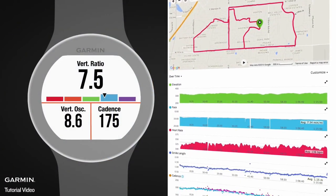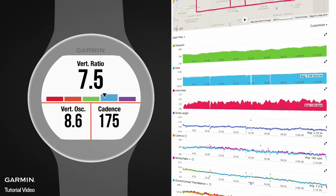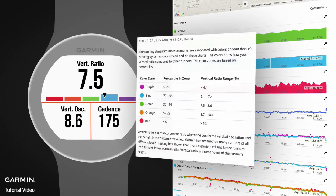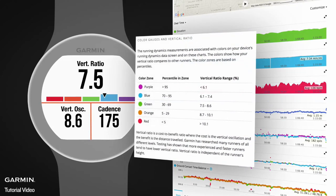The color gauges on screen and the charts in Garmin Connect give you an indication of how your values compare to other runners. Select the question mark next to the charts on Garmin Connect for more information about the color gauges and to see how you compare to other runners.